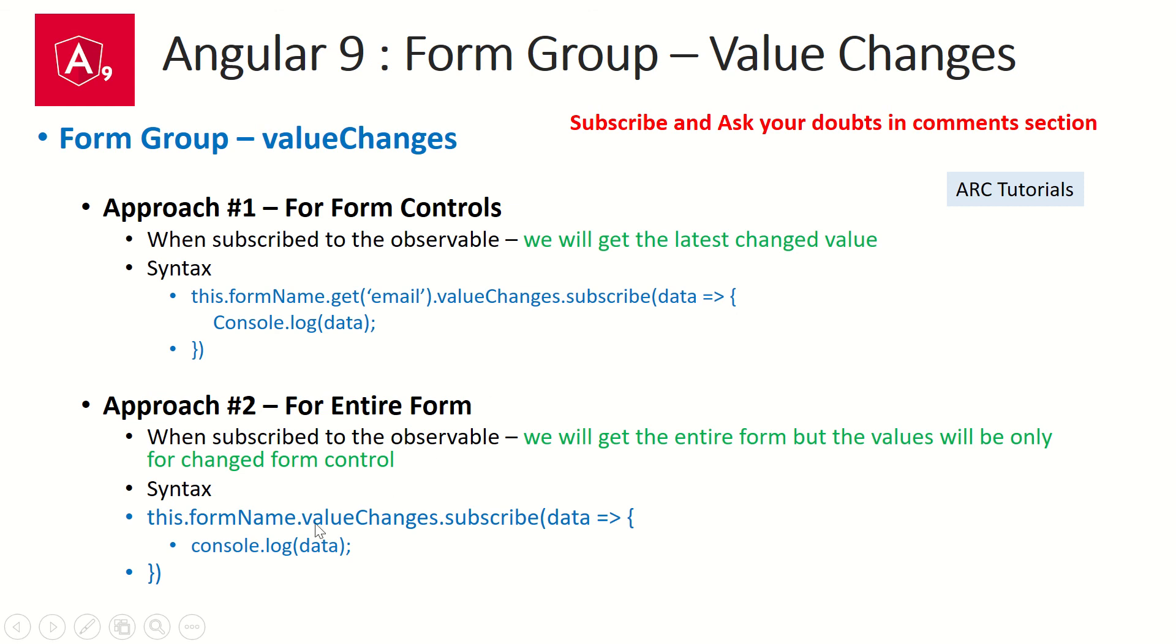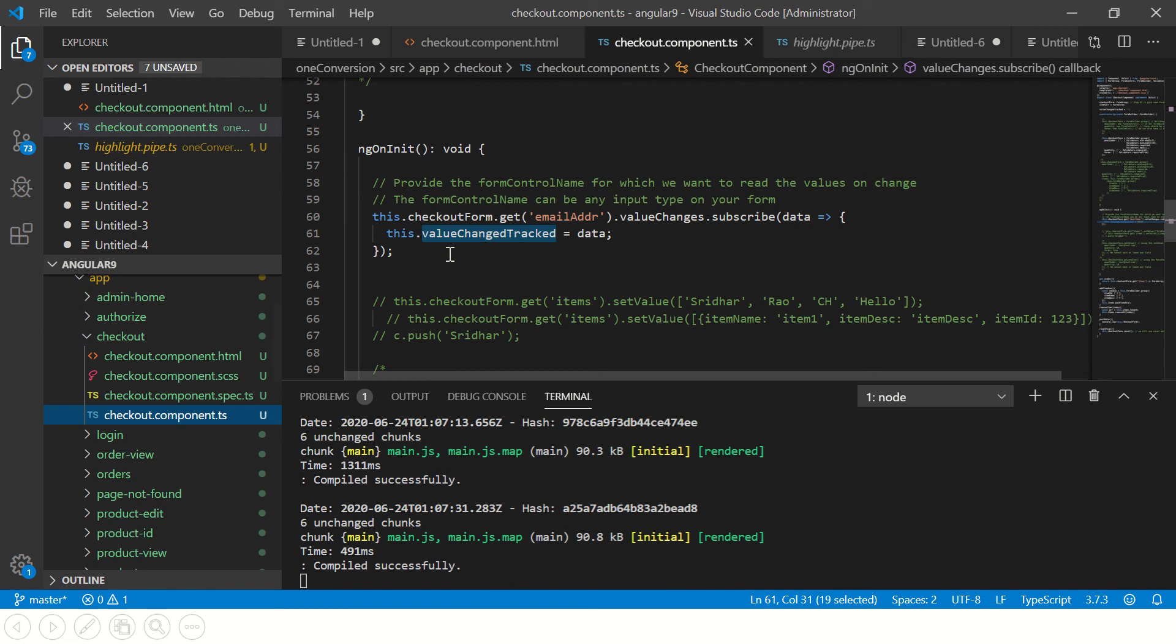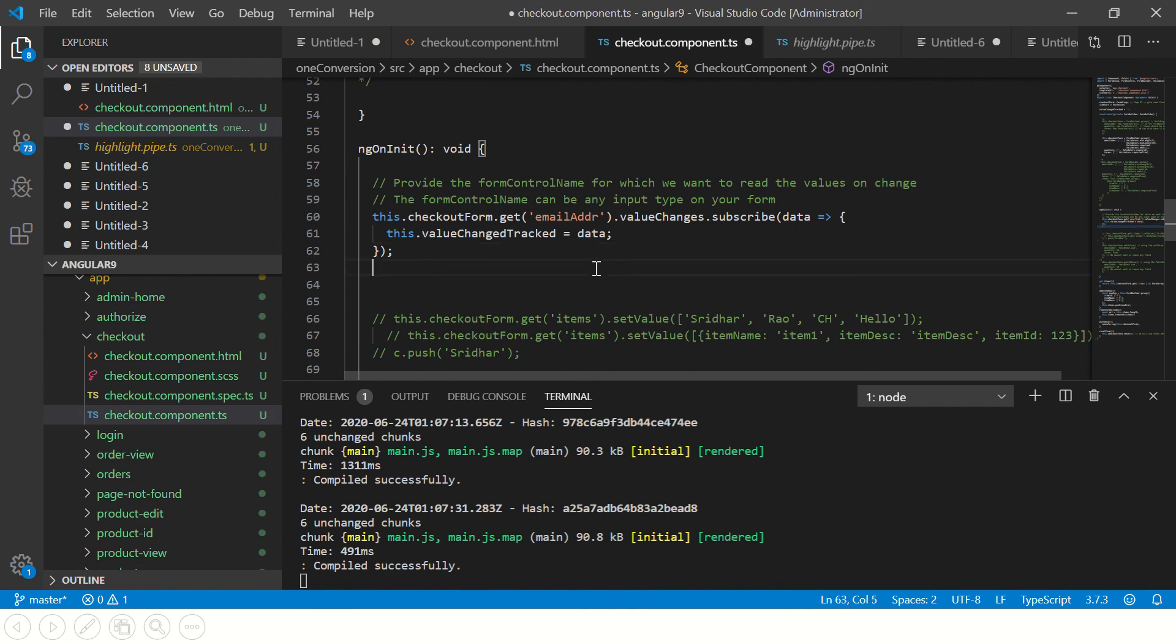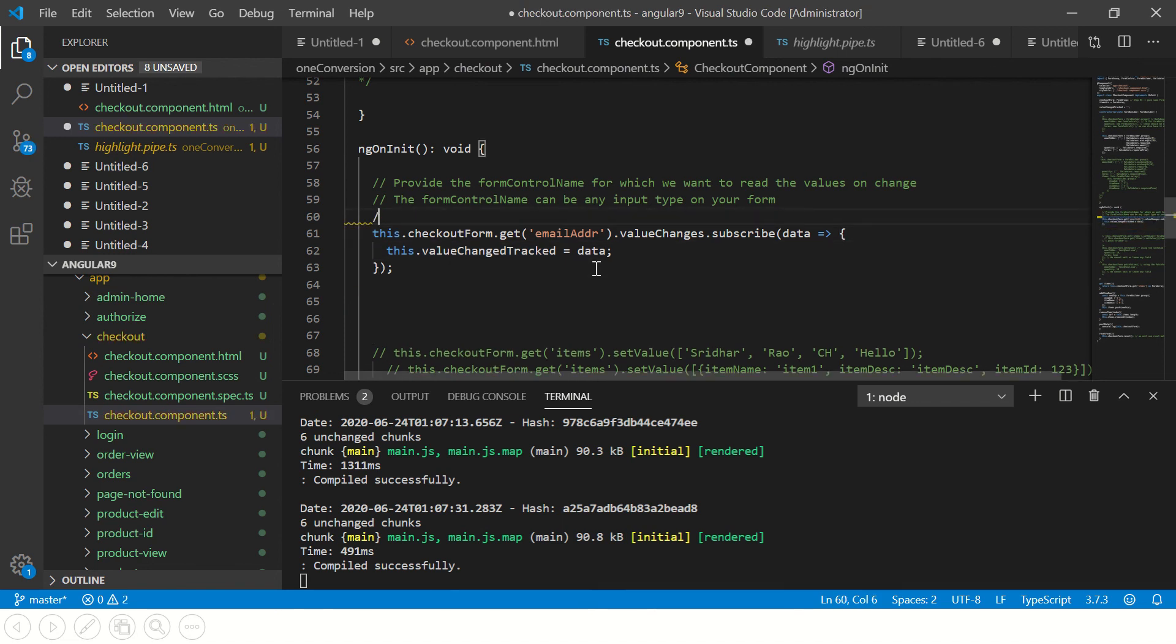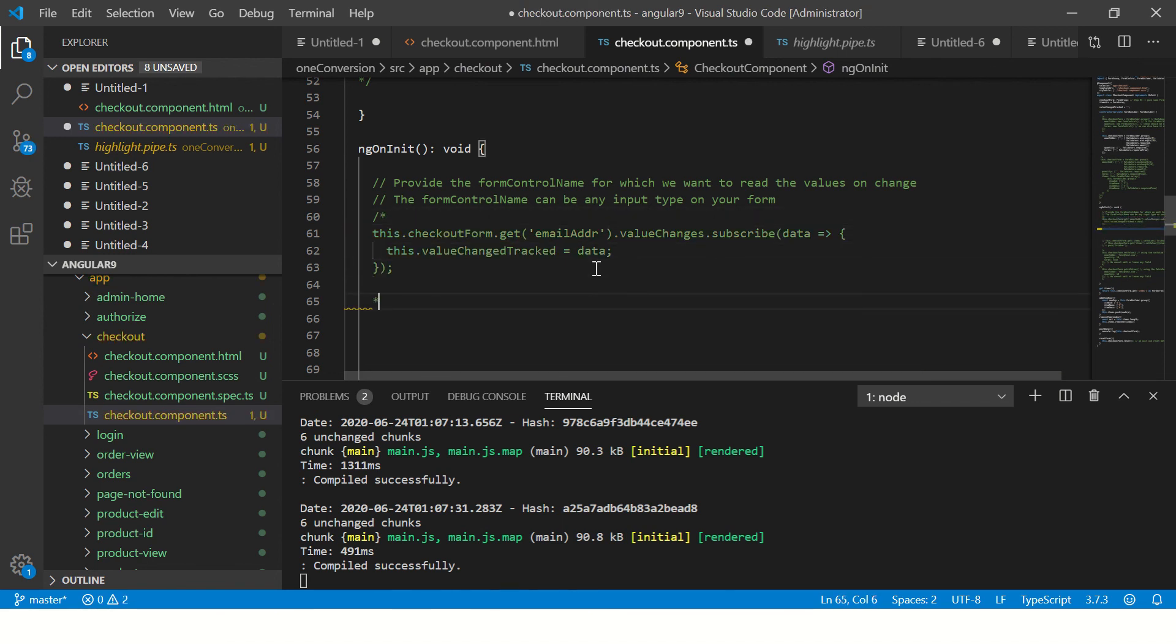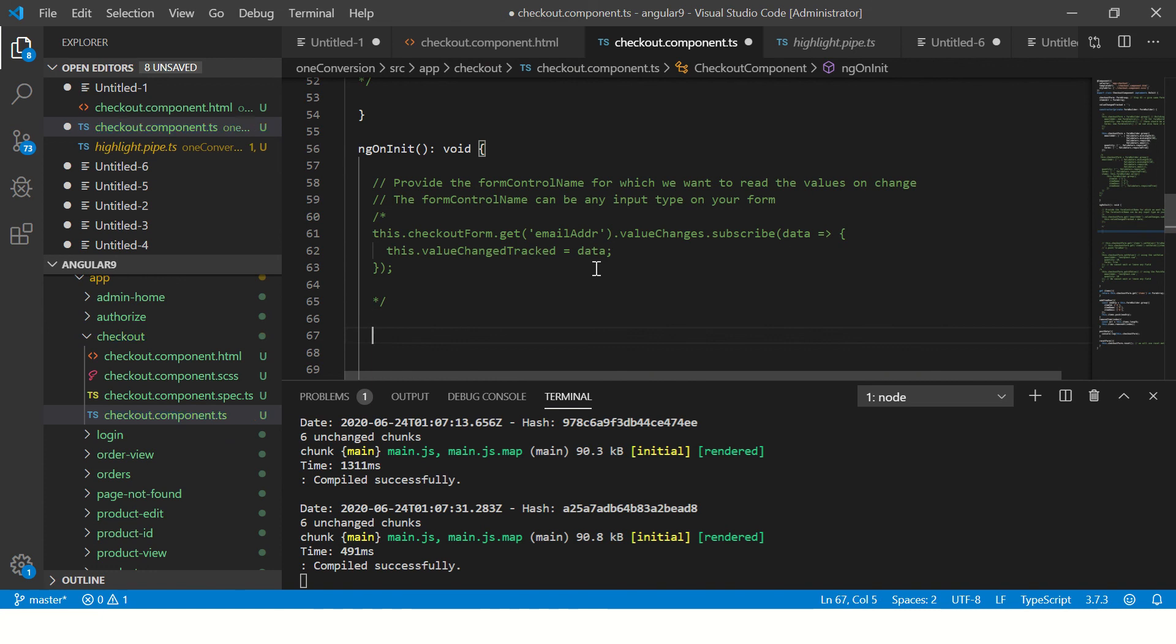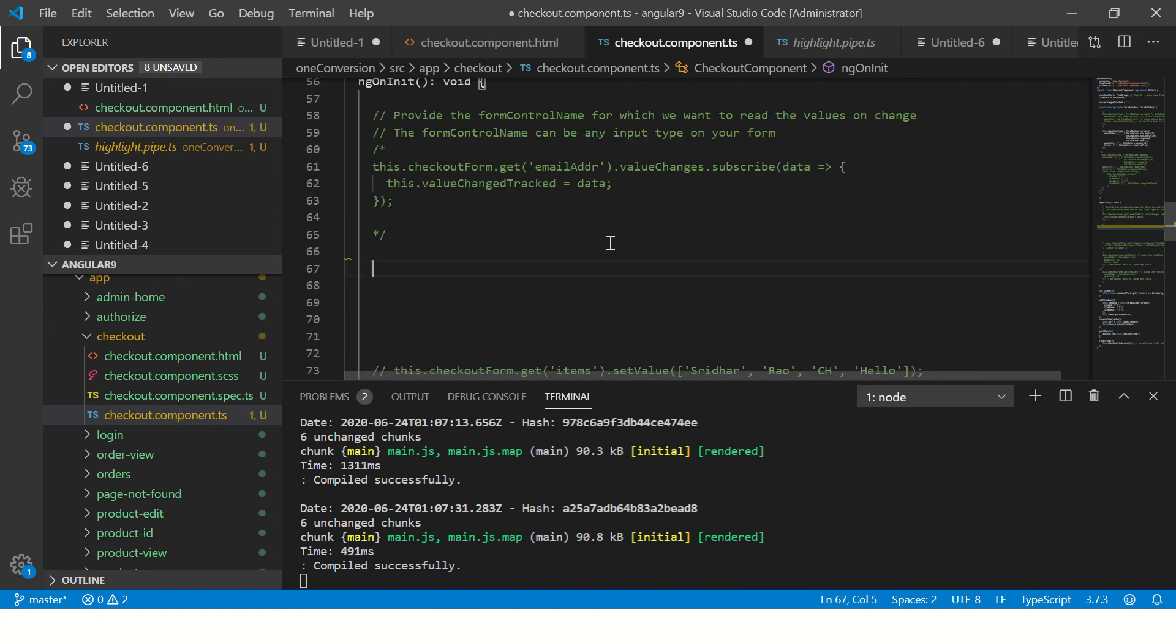Now let's say I have an entire form. Right? So whenever there is a value change in the form, we can listen to the entire form. Let's see that now. So again, let's go back. Now, this is an example. Let me comment down here. So just where, you know, right? Now, now we are trying to read the entire value that every time there is a change in the value of the form. So you'll write this dot checkout dot value changes dot subscribe. Again, it's an arrow function.